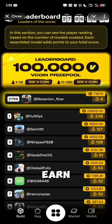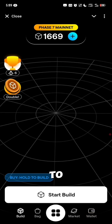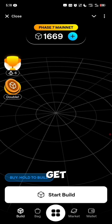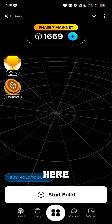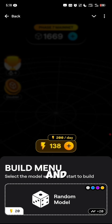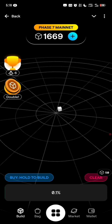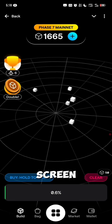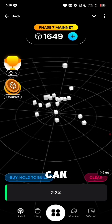How do you earn more Vcoin? It's by building and also getting rarities. To get more Vcoin, you want to click on Start Build right here and click on Random Models. So you just want to tap on your screen and build as many models as you can.